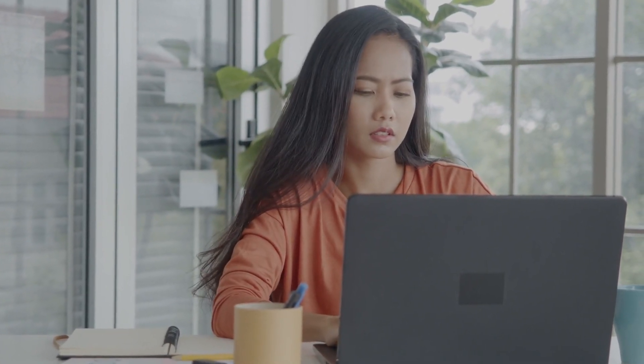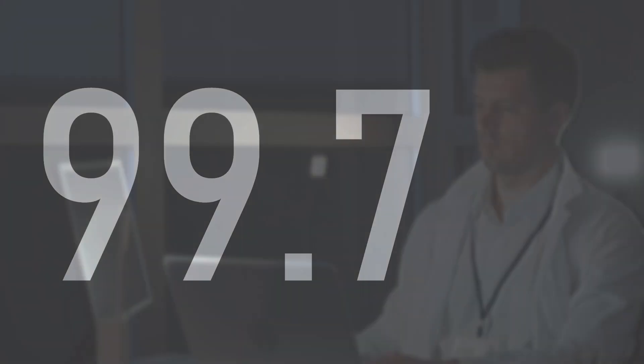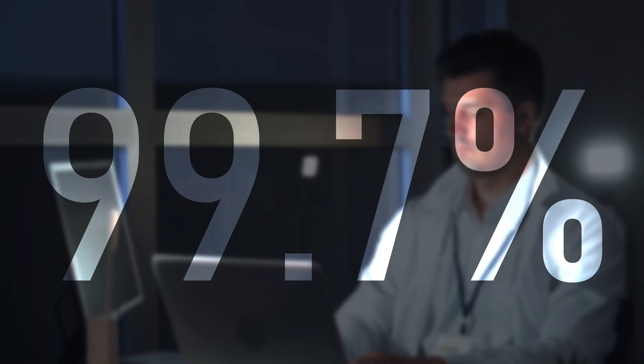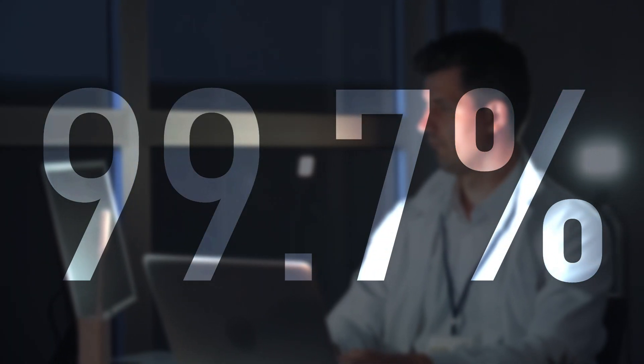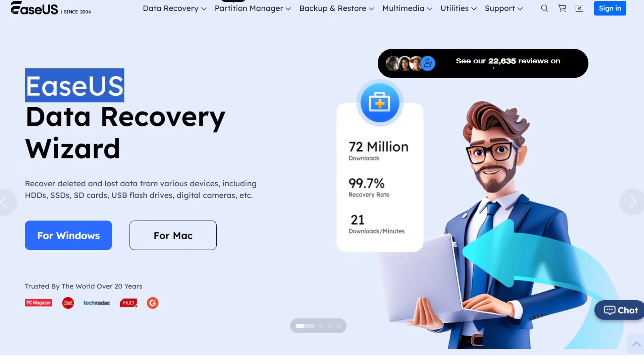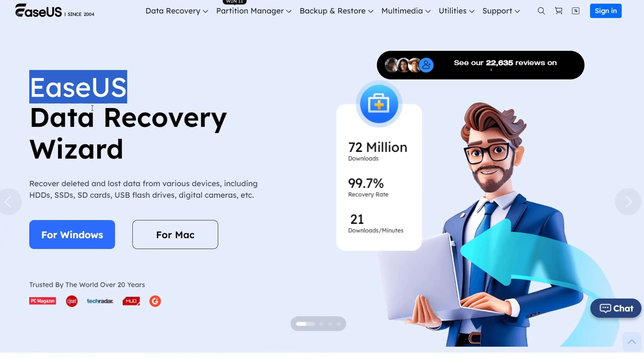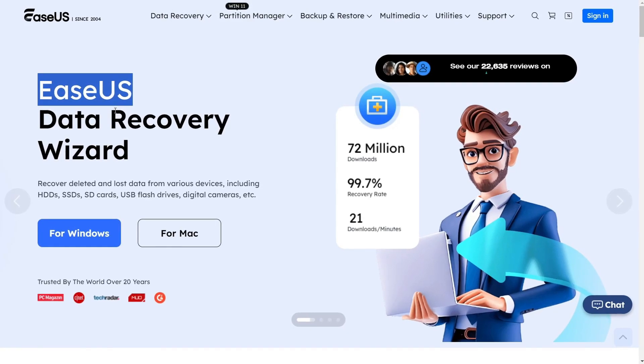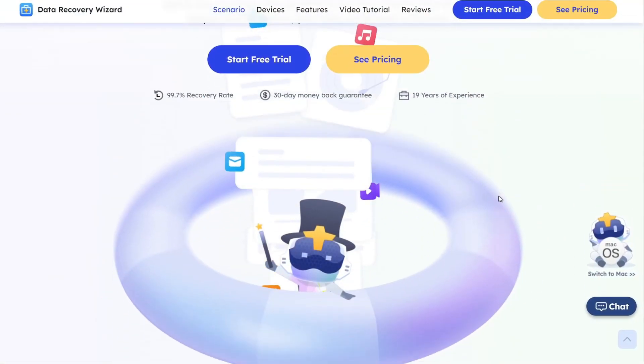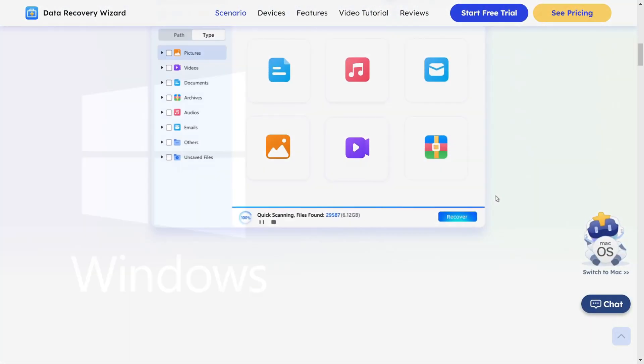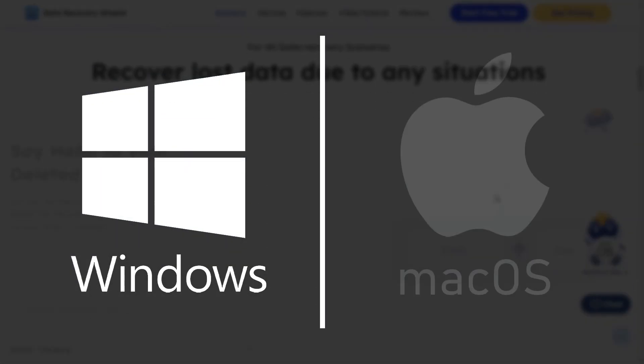Whether you're looking to restore accidentally deleted files or an investigator searching for a powerful tool with a 99.7% success rate, you can head over to the EaseUS official website by clicking on the link in the description. Recovery plans are available for both Windows and macOS. Thanks for listening — let's get back to the video.